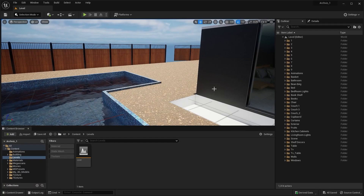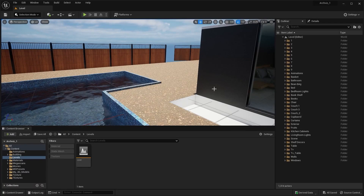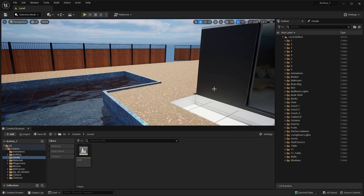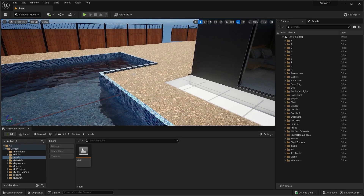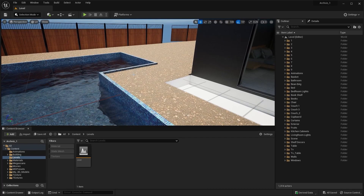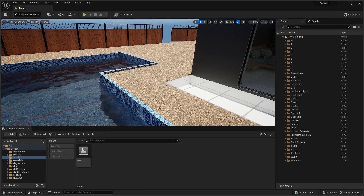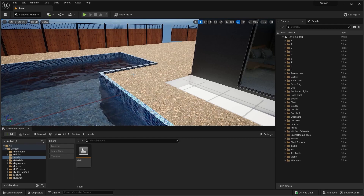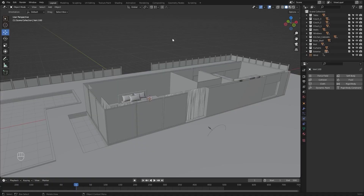Welcome to lecture number 39 of the series Unreal 5 for Architects. In this lecture we'll create a fluid simulation of our fountain inside Blender and then we'll import that simulation in Unreal. Let's get started.